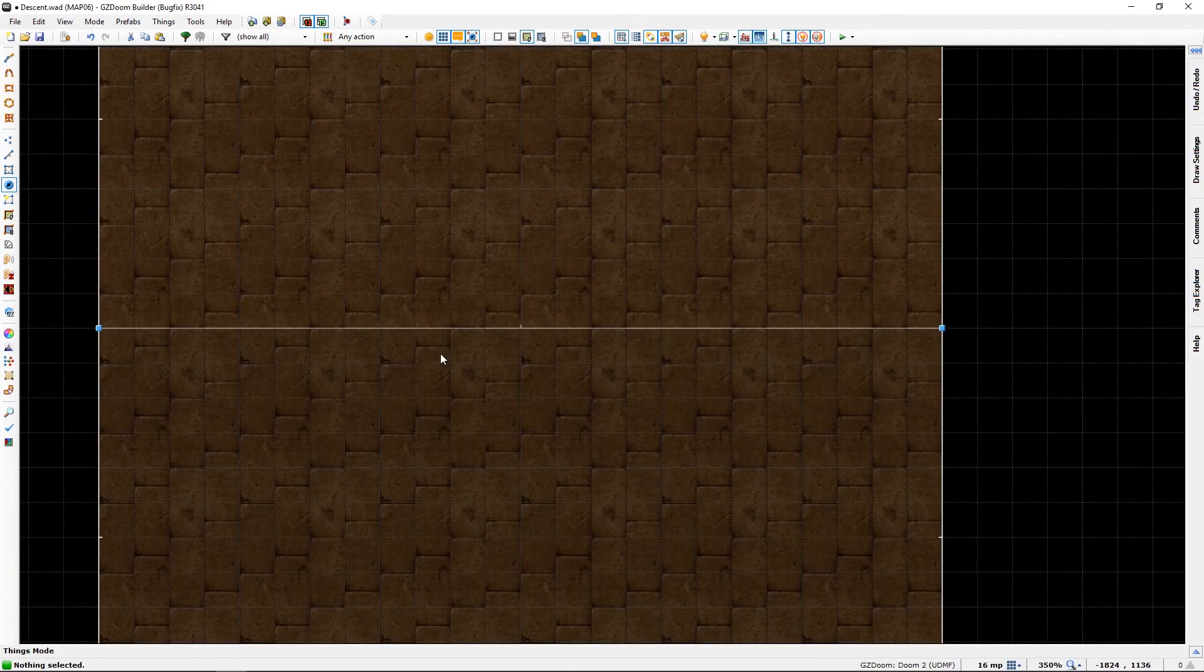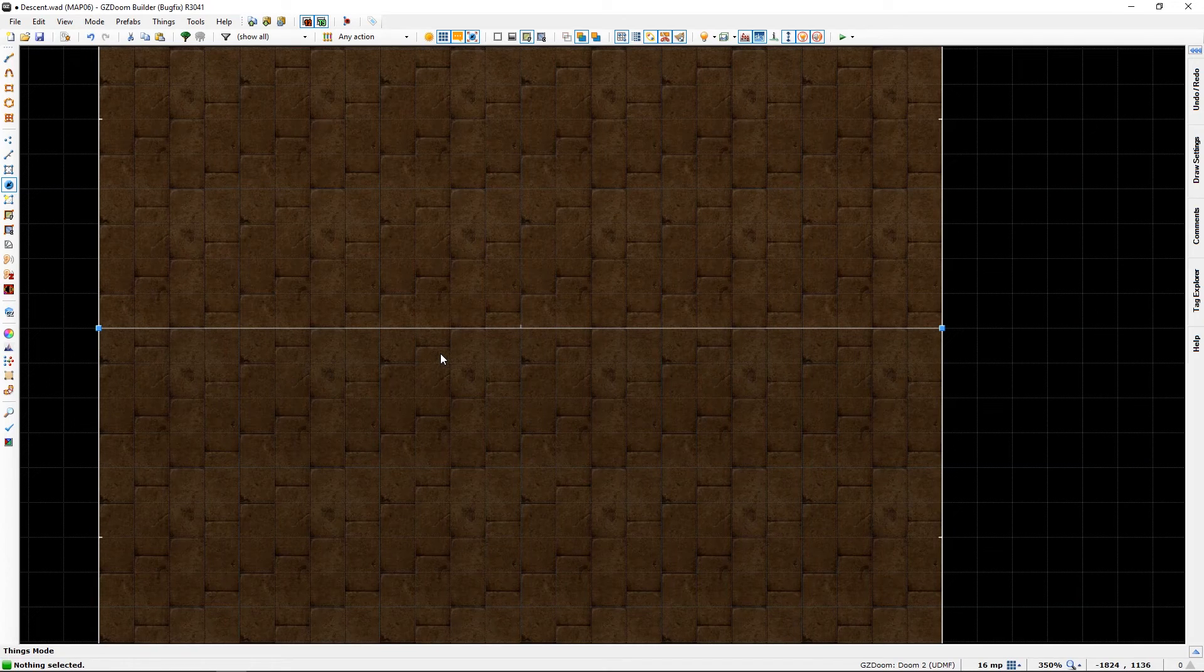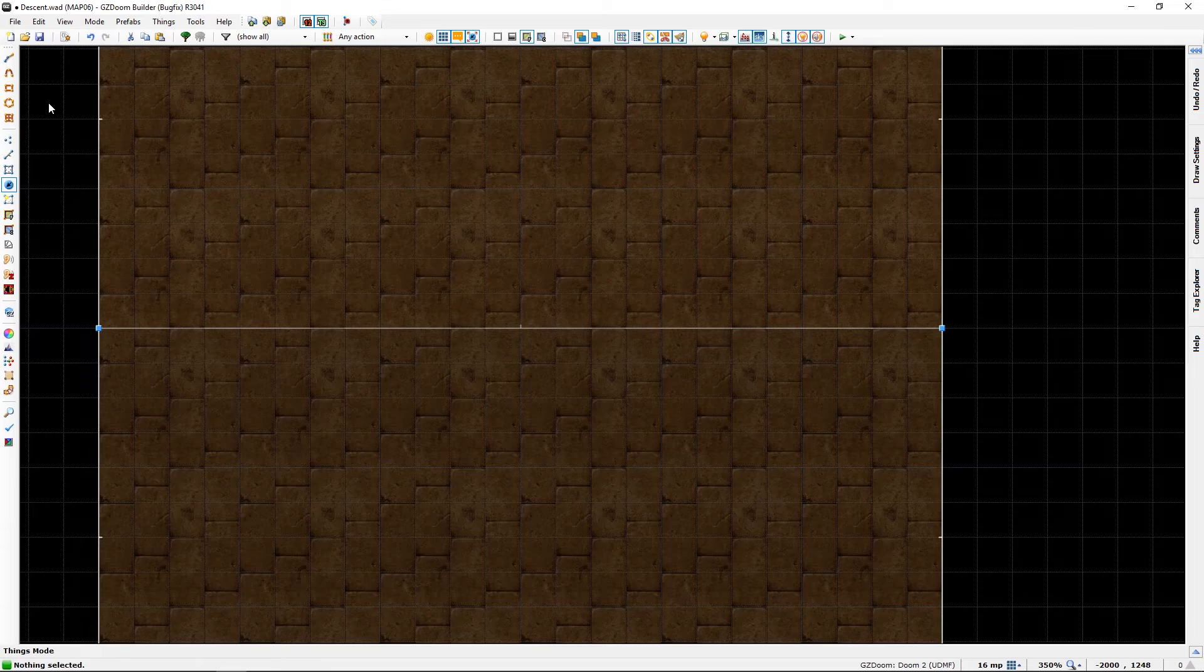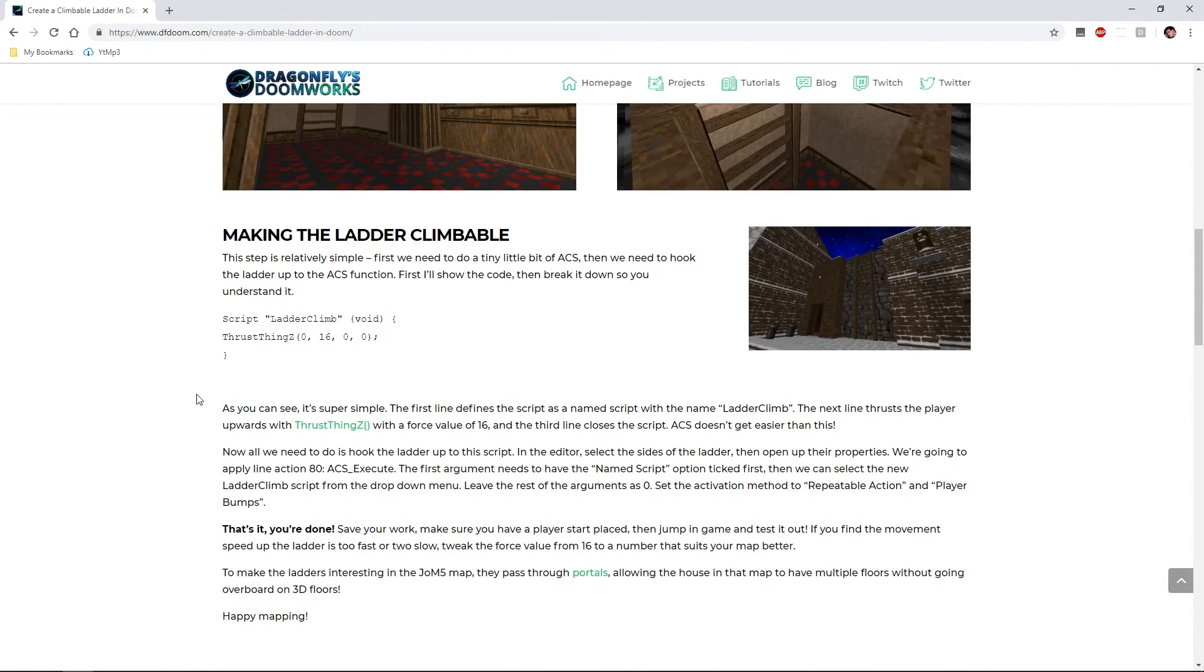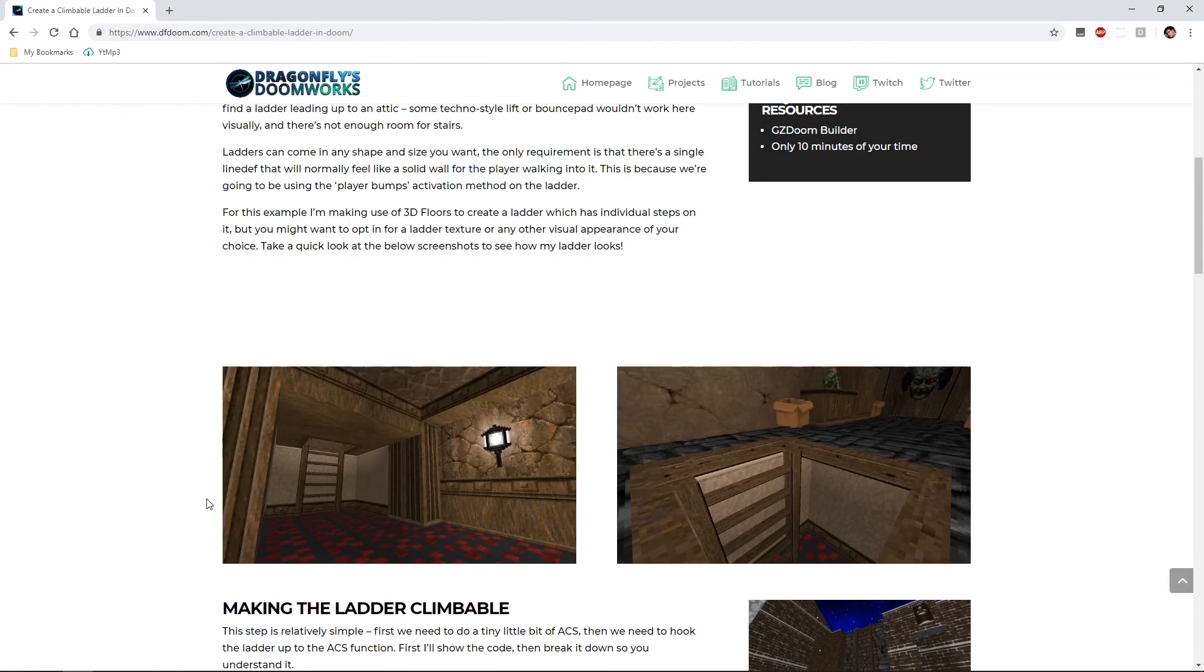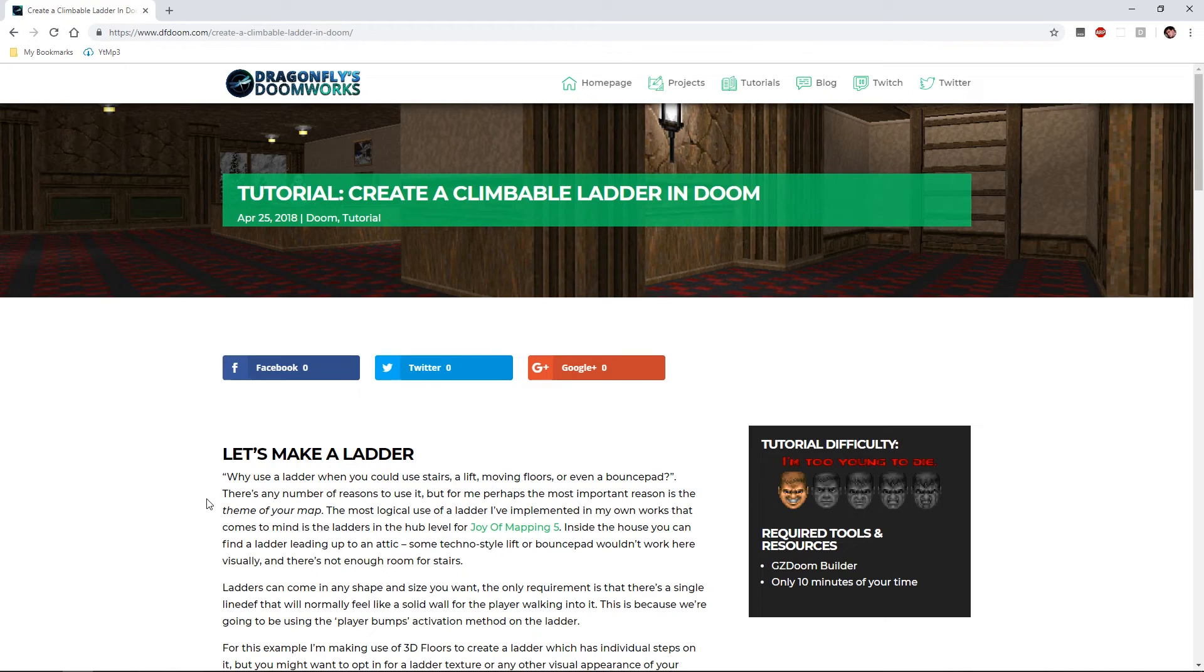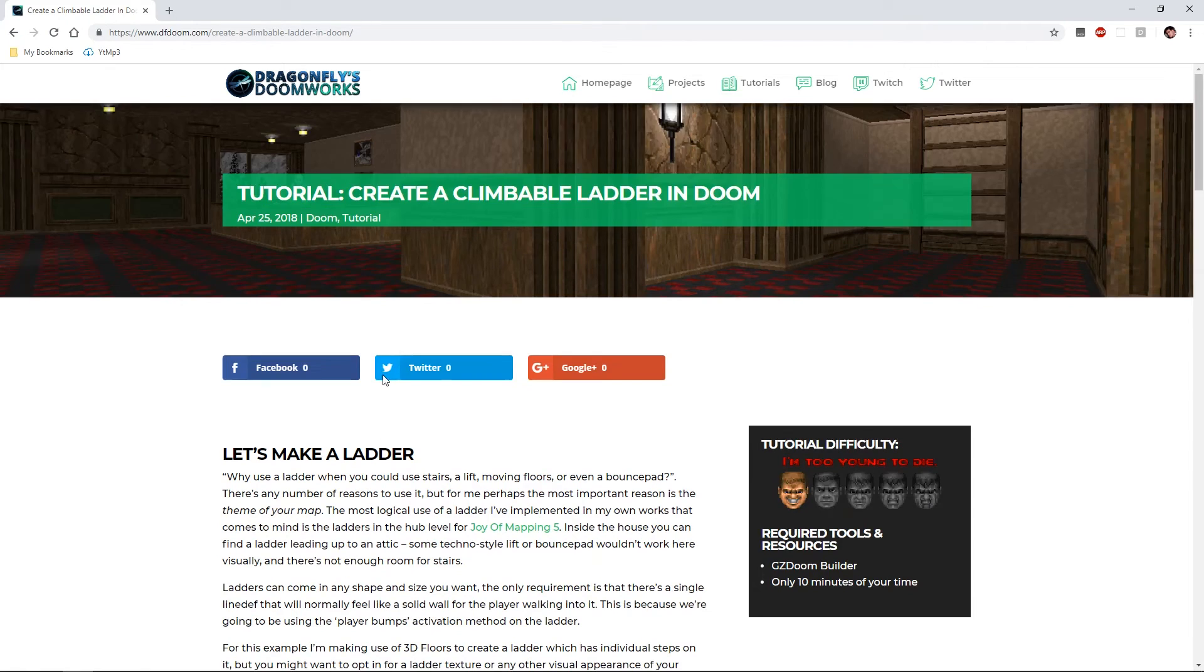For this we will need the script. I just copy-pasted it from here. I will link to this page in the description so you can get the script from there.